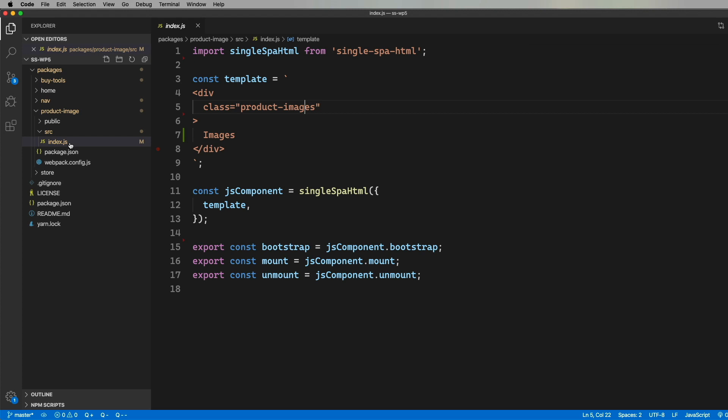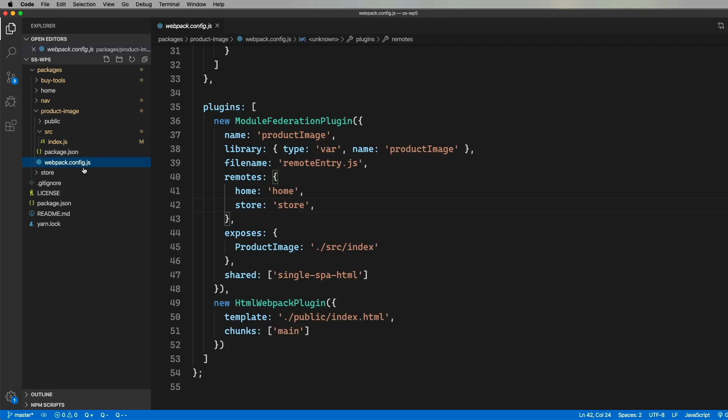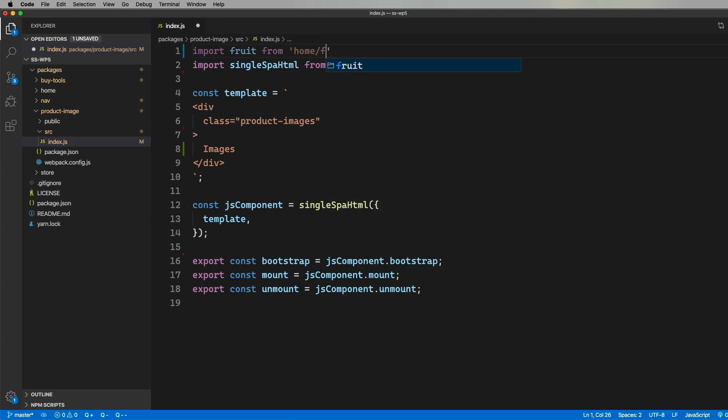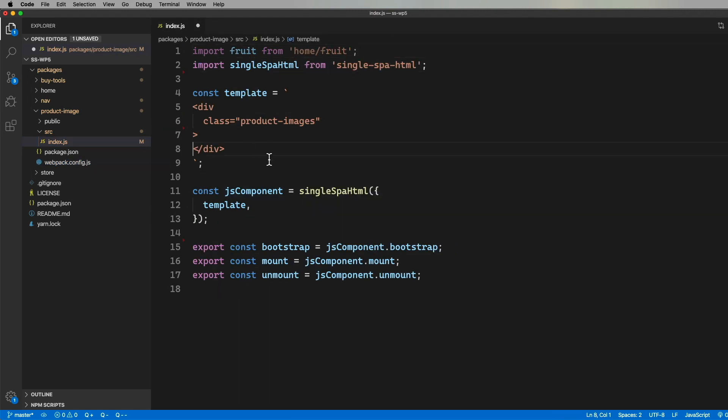But we do have access to home for the list of the fruit and store for the store. So you can see these connections between these apps are actually bi-directional, which is really cool. So let's bring in fruit from home and then remove that hello and checking that out. That looks good.